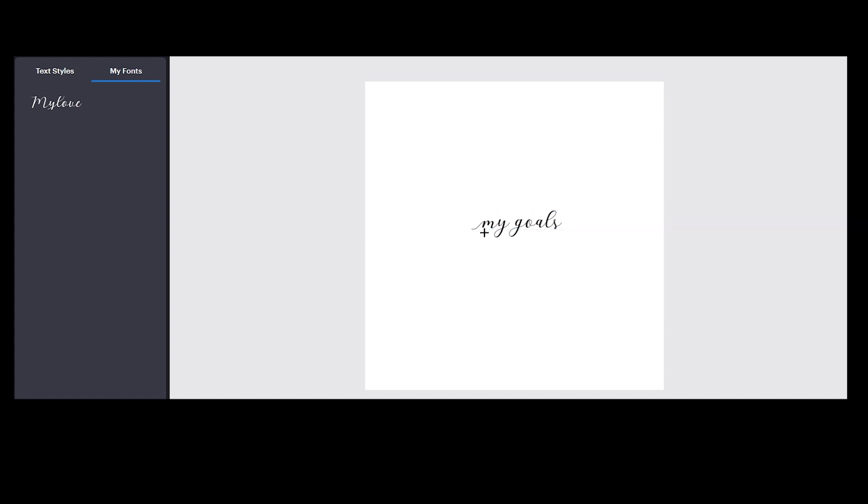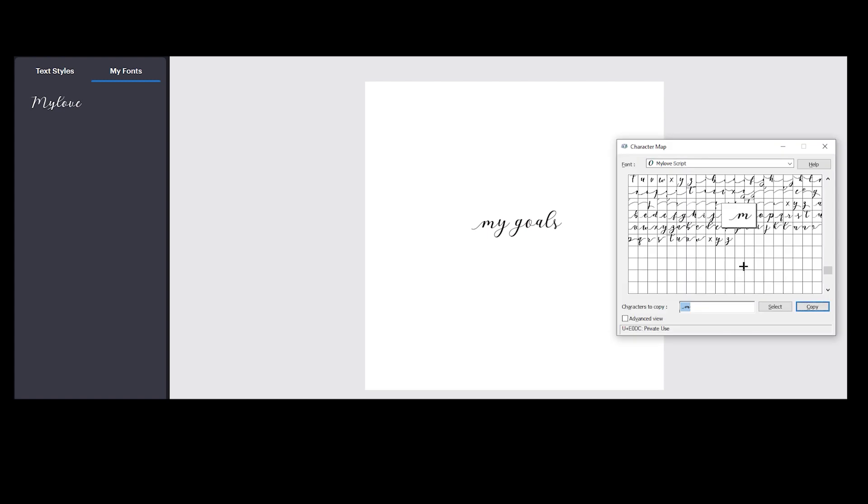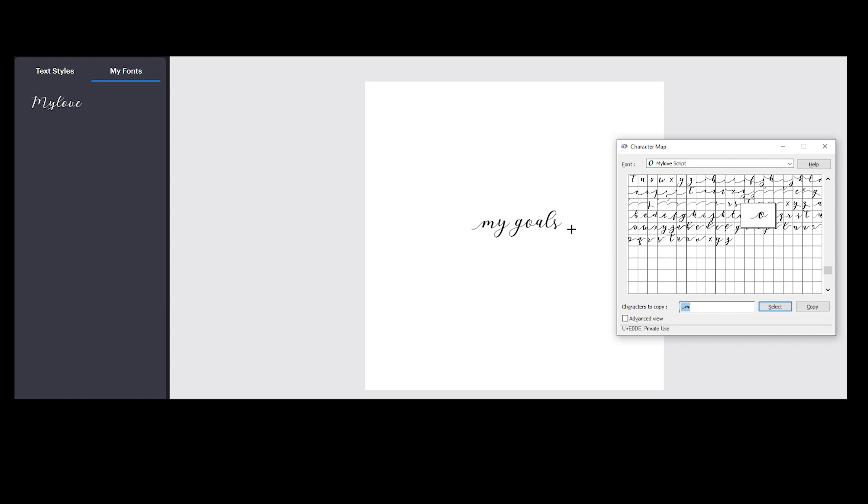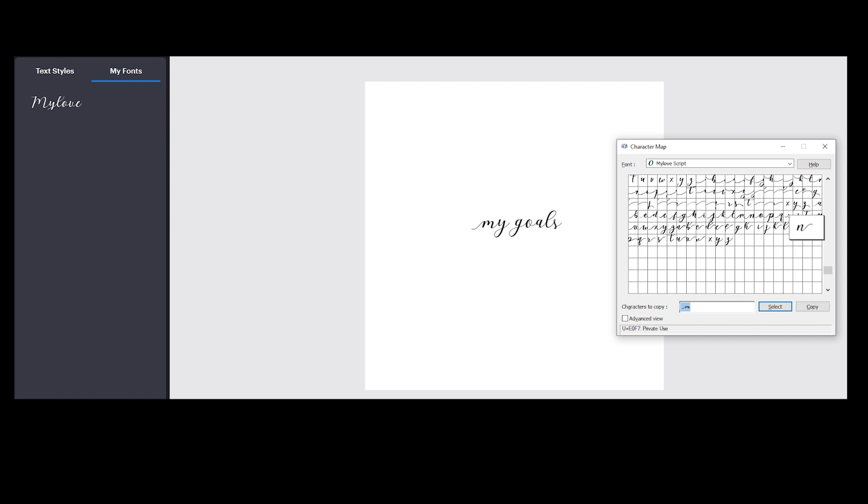As you can see we get that stroke over here. The last one is S so let's see how S looks like. S is very simple and it's the same I guess, so let's see more.